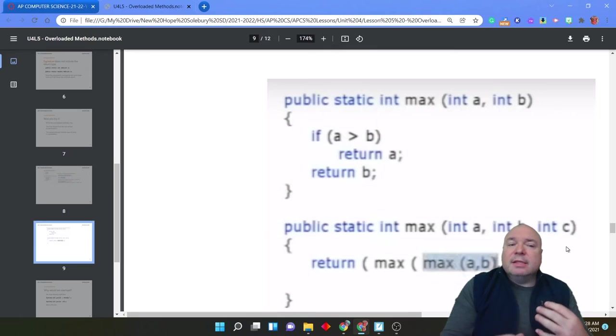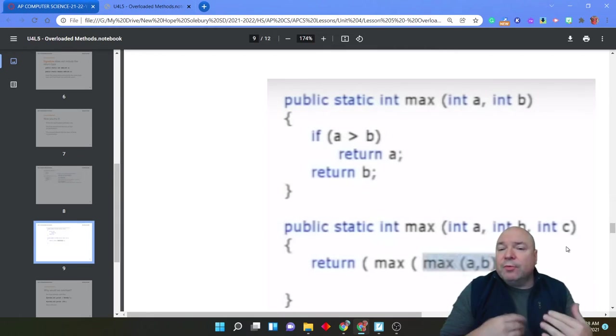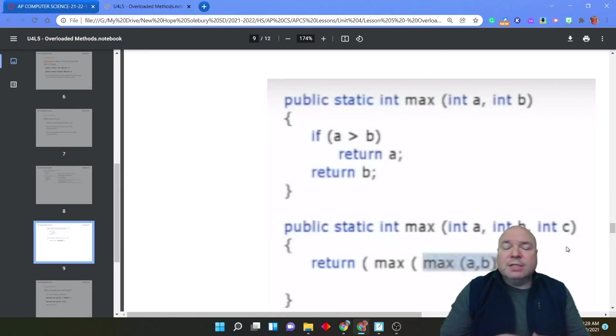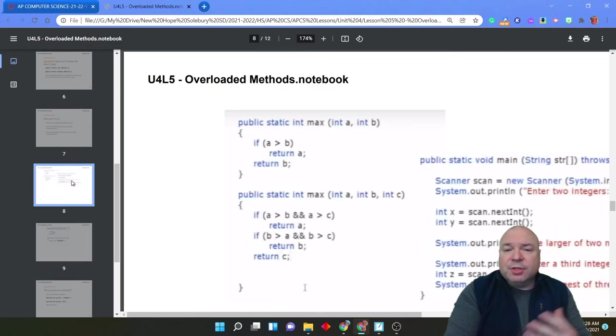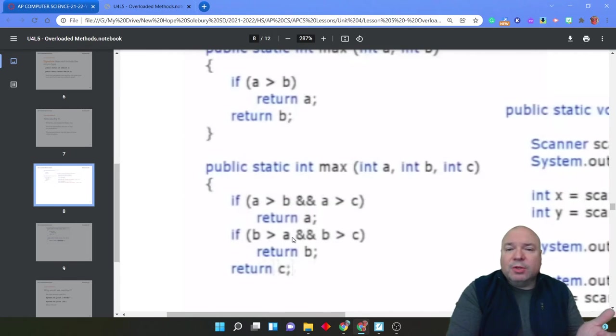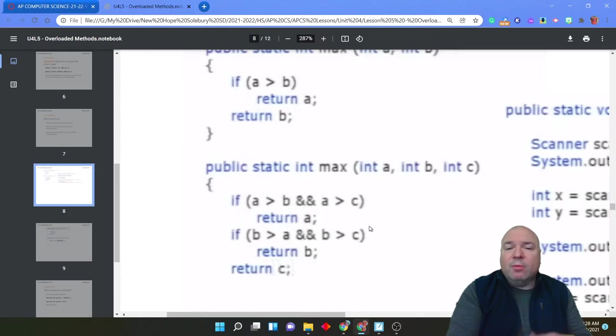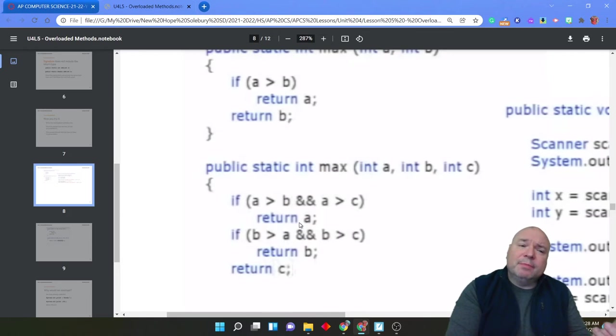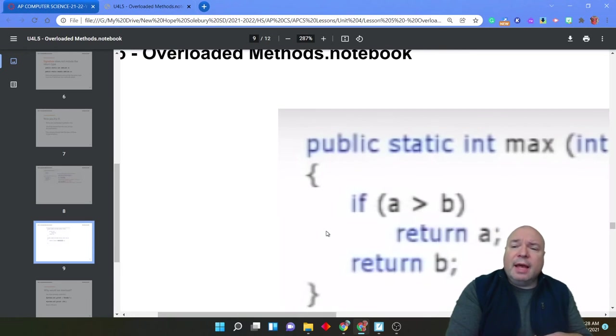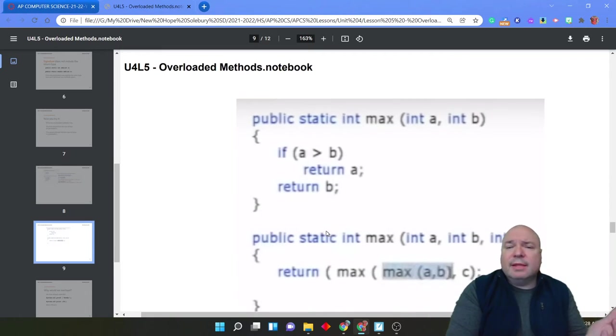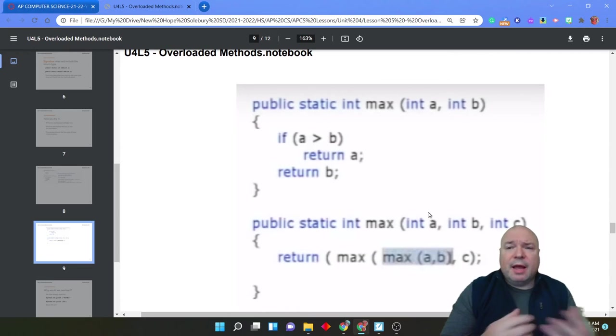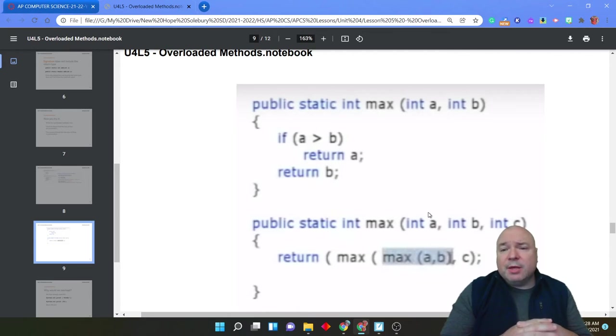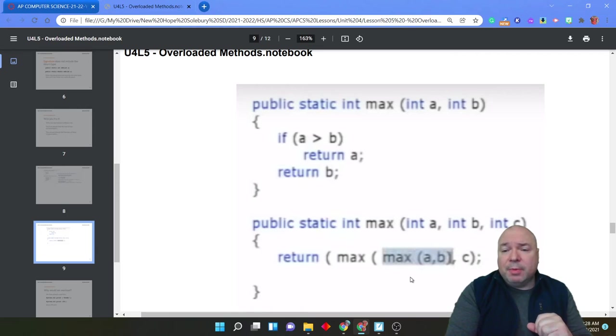This is an important skill to learn in computer science. You don't rewrite code. There's no reason to redo something that you've already accomplished. If we look at the previous version of this, in essence, we're redoing a lot of the work. We're already first trying to figure out which is bigger, a or b. And then if we figure that out, then we've got to worry about c. And in reality, we already have a method that does that. We already have a method that determines which is bigger, a or b. So might as well make use of that first and then compare those two values, the resulting larger value of a or b, along with c.